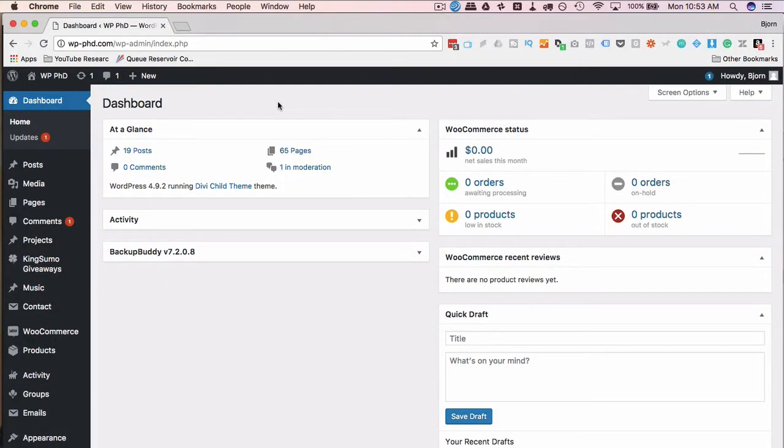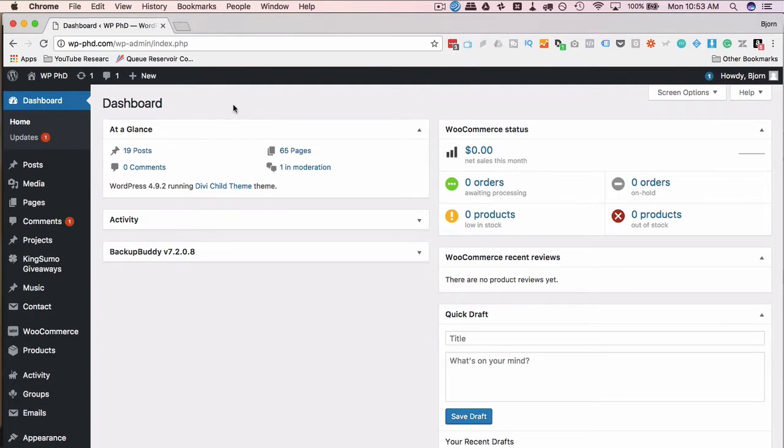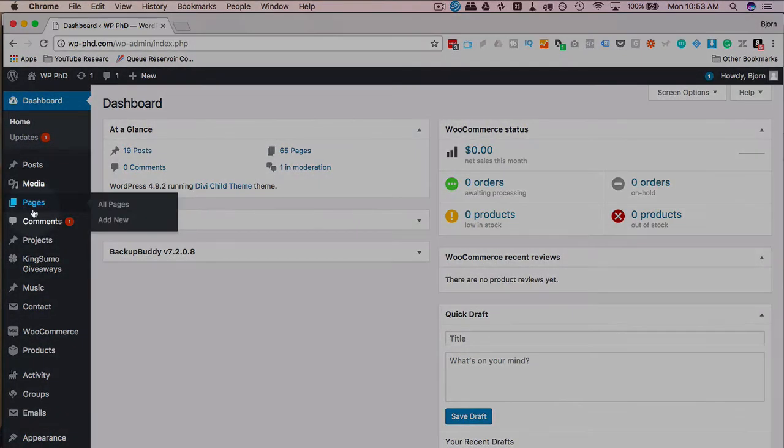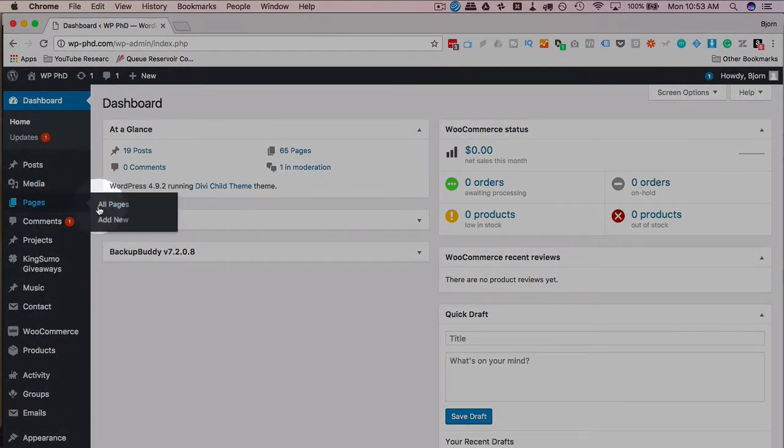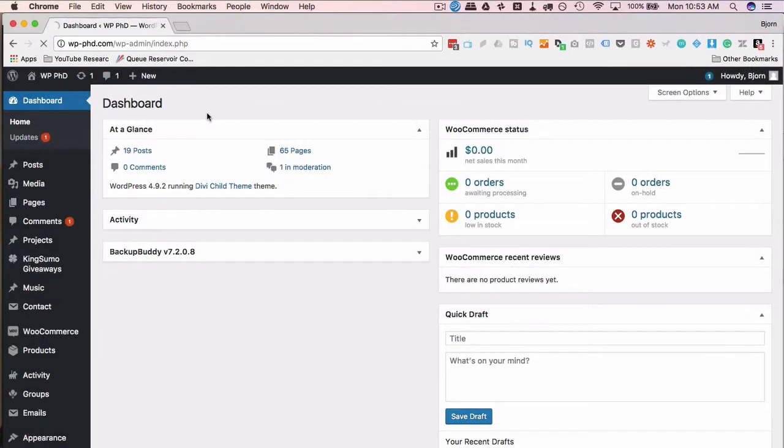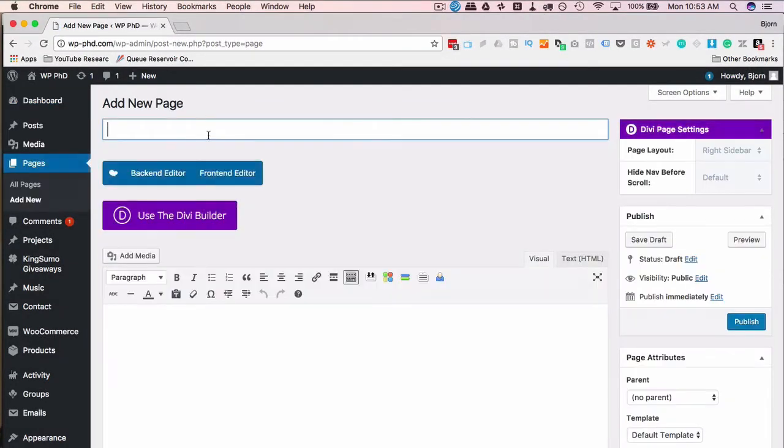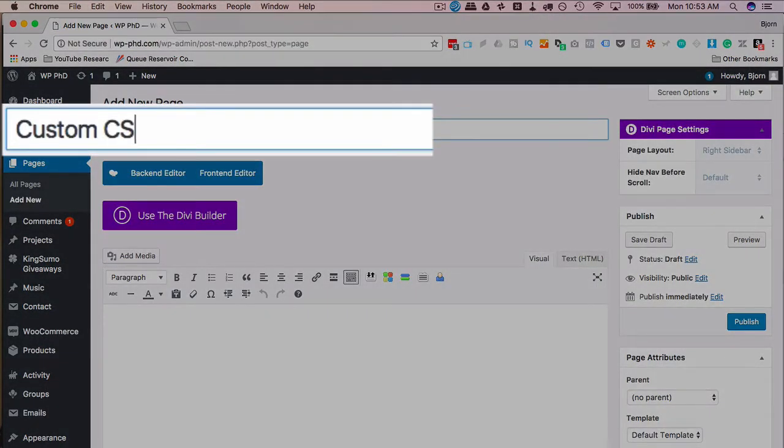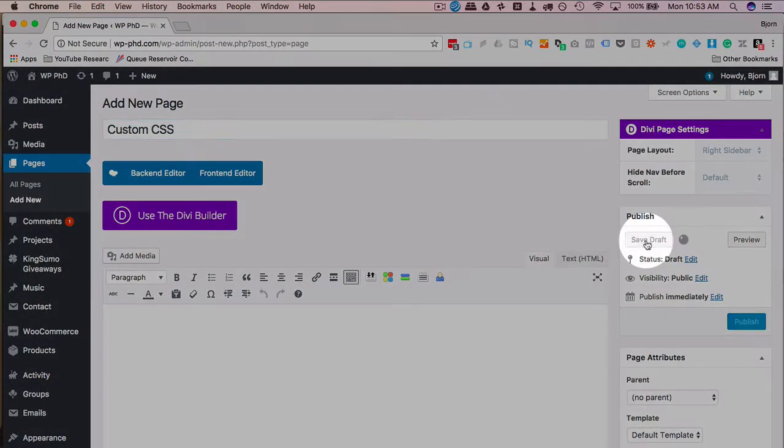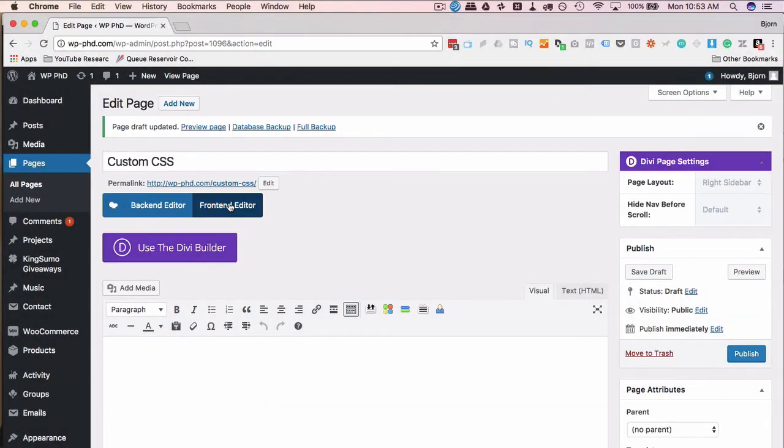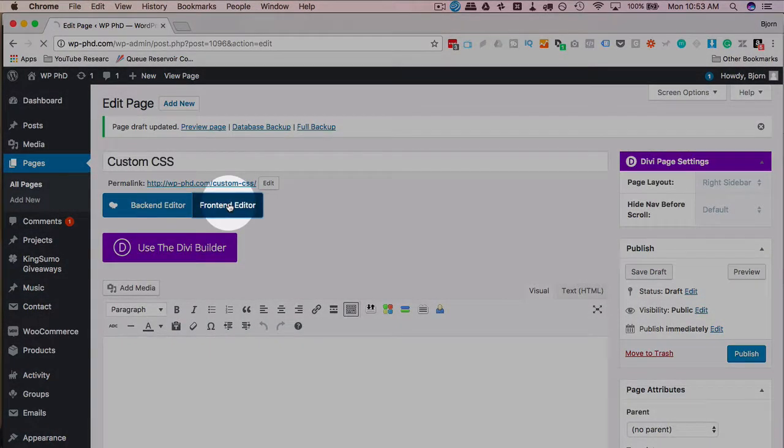There are three places to add CSS directly into the WPBakery Page Builder plugin. I'll tell you which one is the best of the three, which one is okay, and which one's the worst. Let's start with the worst. So I'm going to go to page and then add new. I'm going to create a new page and add some elements on there. I'm going to call this page custom CSS. Click on save draft. I'm going to open the front end editor.